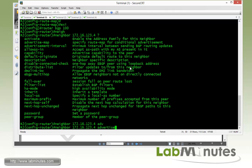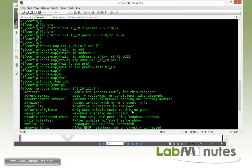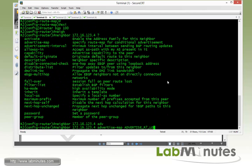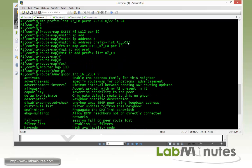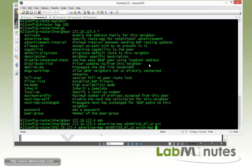We enforce a condition for routes being advertised to R4. The way it reads: we will advertise the R7 loopbacks matched by the advertise route map, as long as the R5 loopback 12 exists, verified by the exist map.